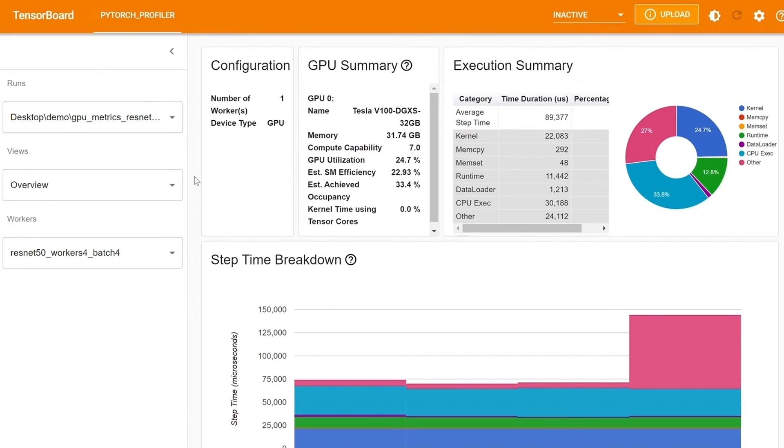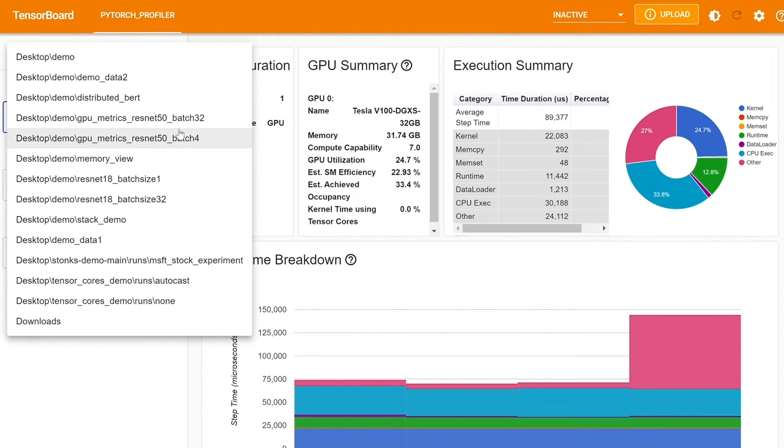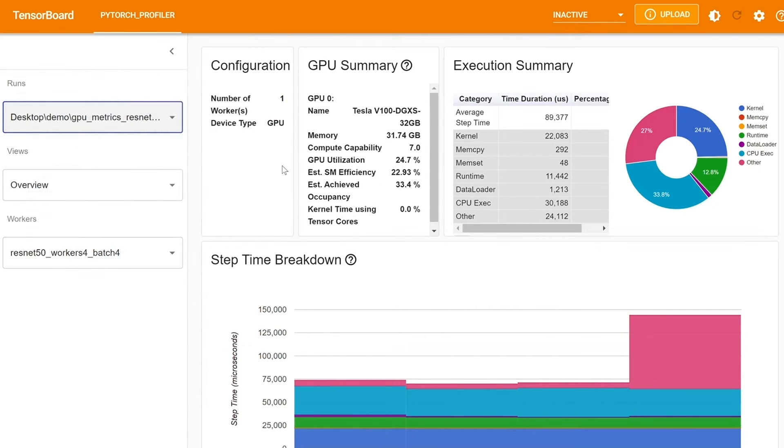Now the next feature I'll be showing is GPU utilization. Imagine you have a ResNet 50 model with a batch size of four. You can see that many of the workers are running and you can see the device type. You can also see some of the GPU summary.